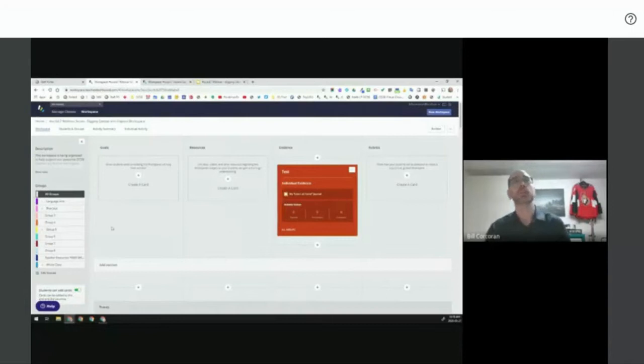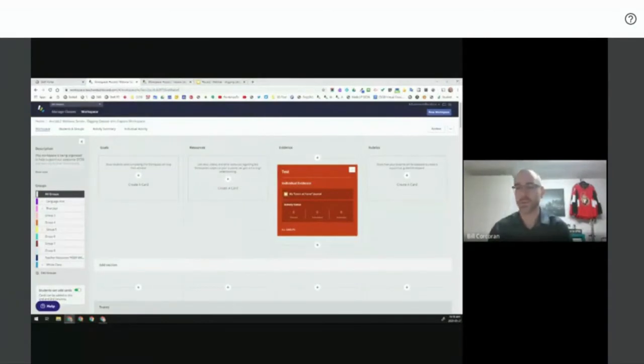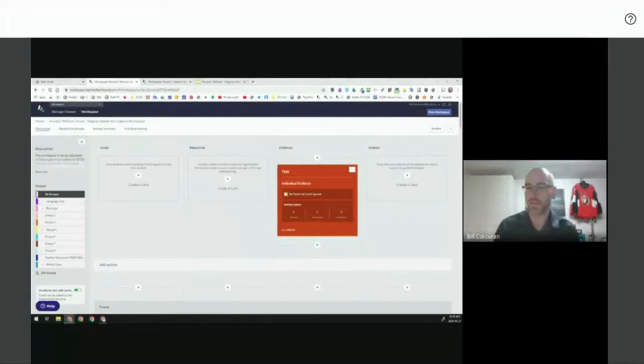I'm going to stop sharing my screen and transition it over to Tracy. Tracy, when you're ready, can you flip on your mic and share your screen?